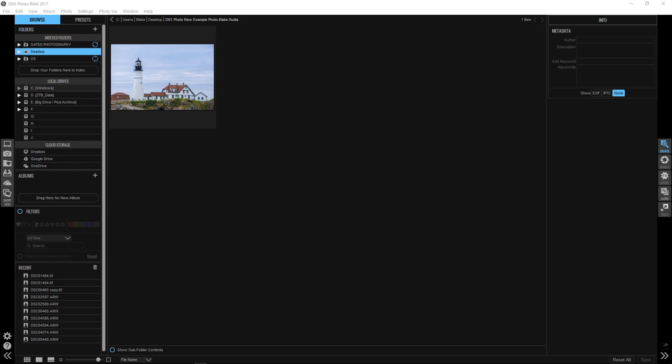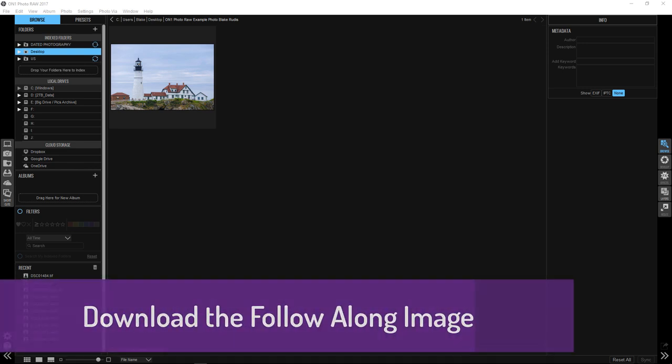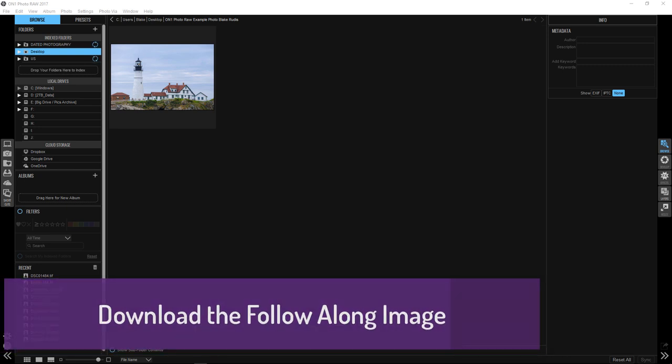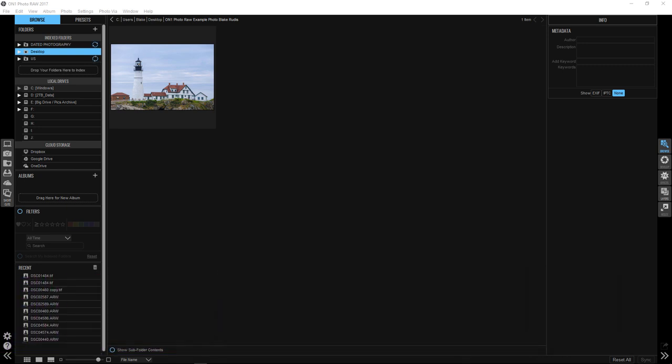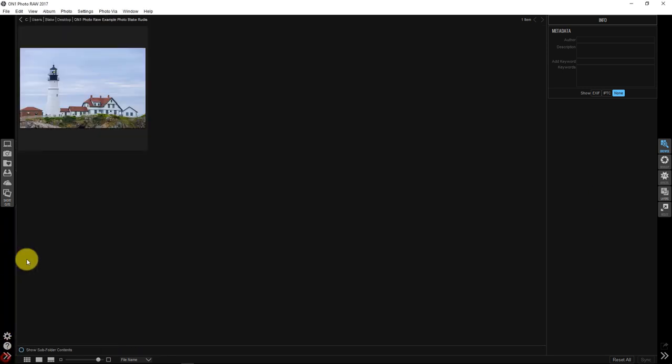What I want you to do before we begin is pause this video and download this image so you can follow along with me because I'm going to be showing you some pretty heavy stuff here on how this works. Once you've got that downloaded, put it on your desktop just like I've done here. We're going to minimize our browse section because we just have this one image, and I'm going to go to effects.